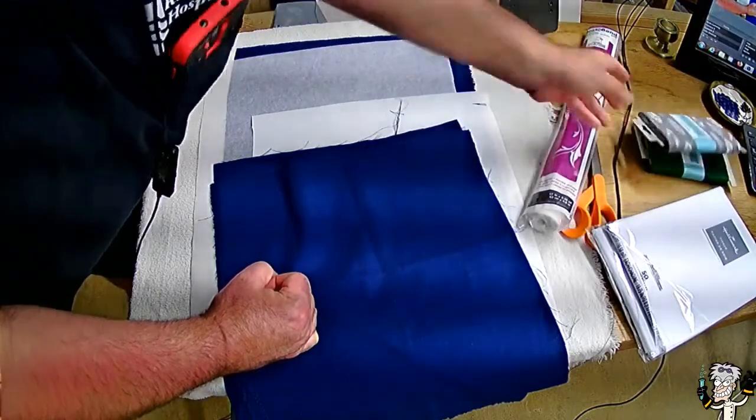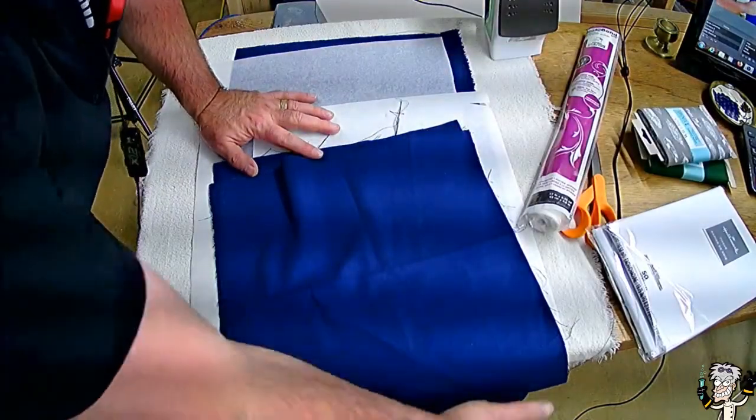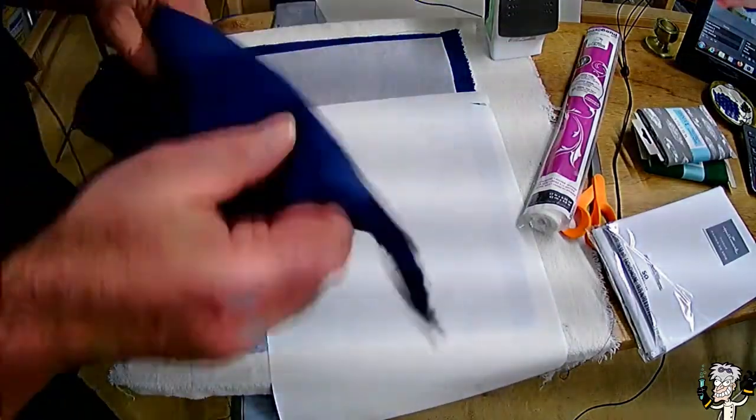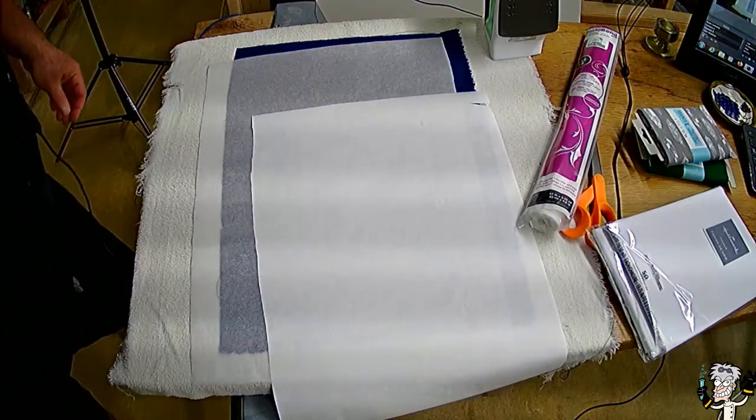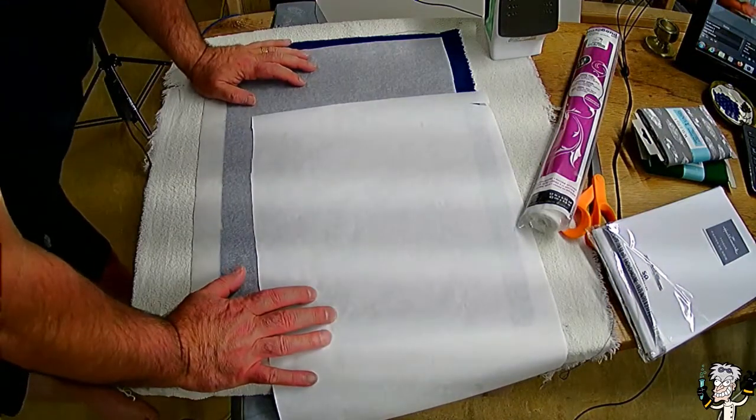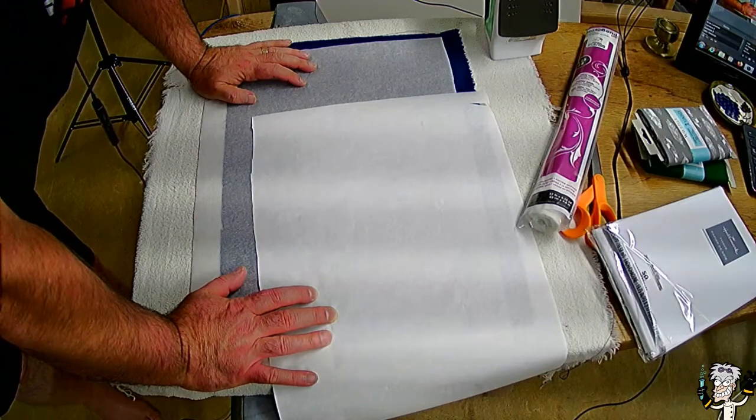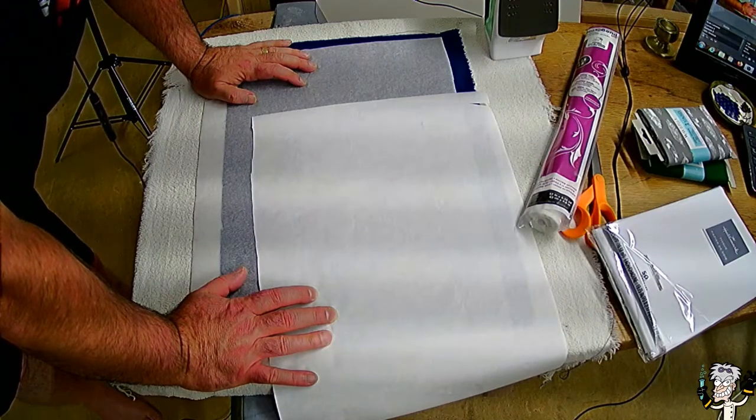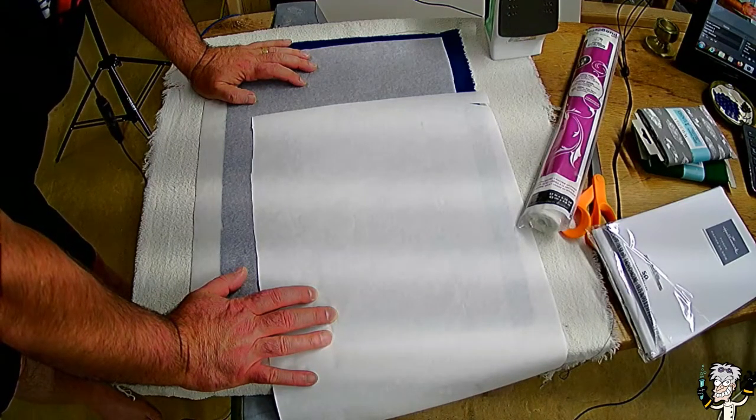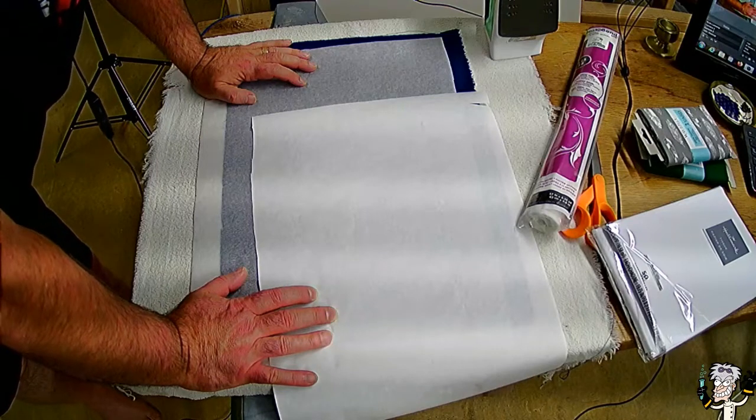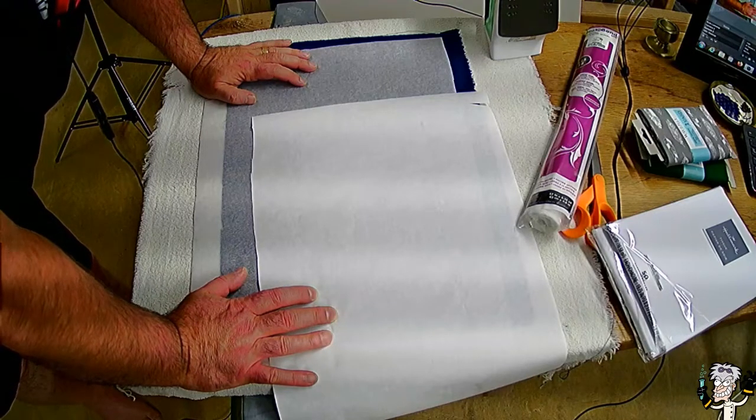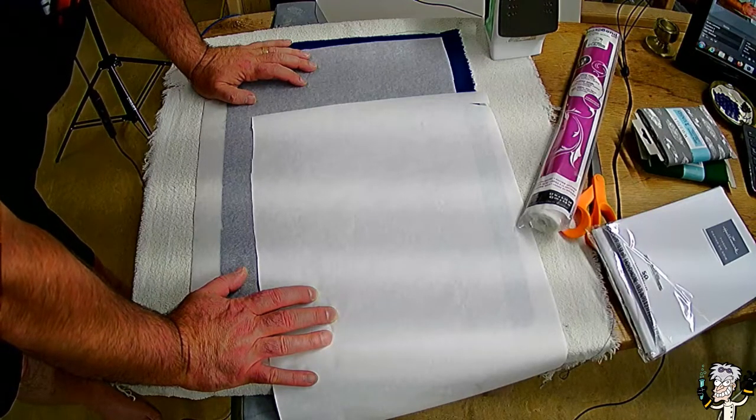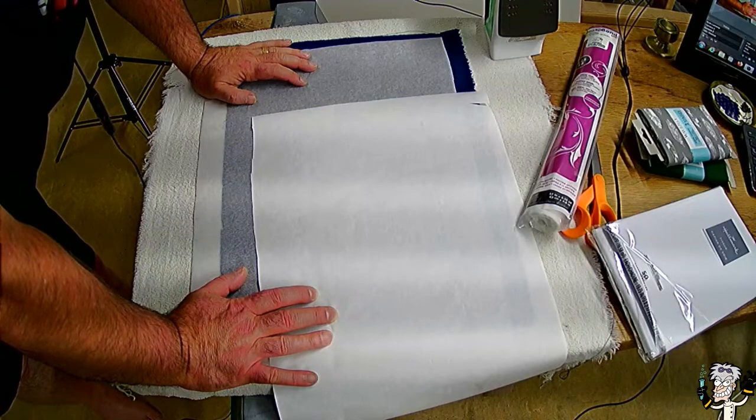One thing I want to tell you that I probably didn't mention in the previous video is that you can also use paper. So if you have some heavy wrapping paper with a design that you like, it will work quite well. You can wrap in paper. You do not have to wrap in cloth.